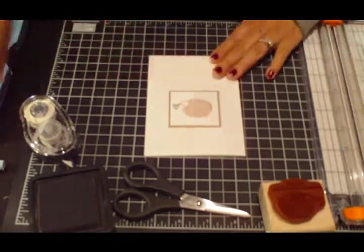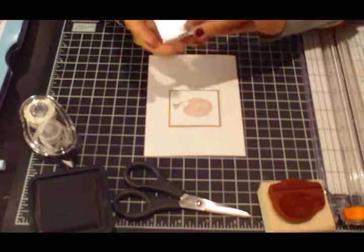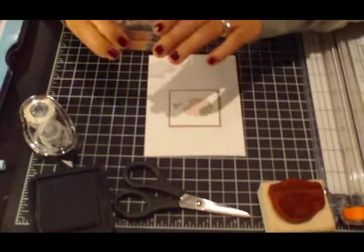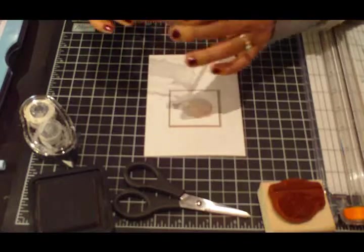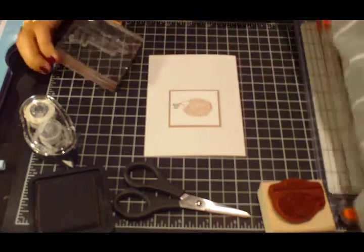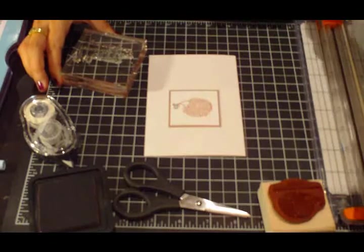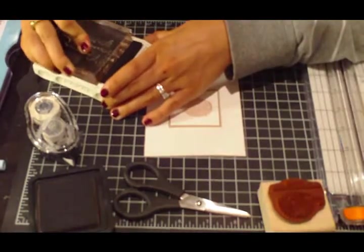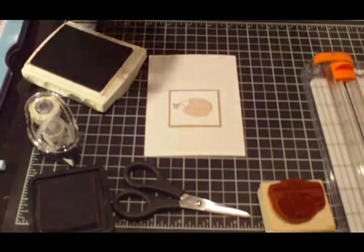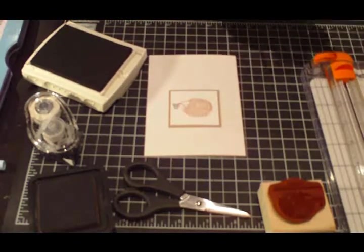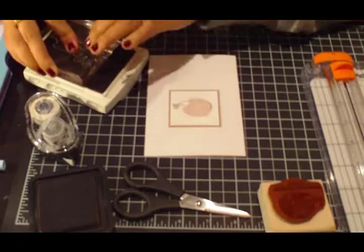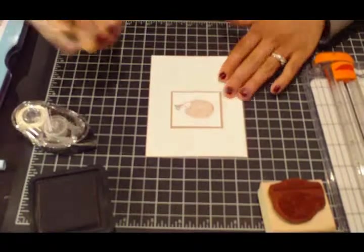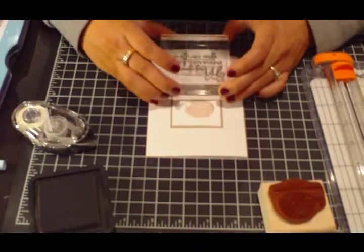Then for my sentiment, I'm going to use my sympathy sentiment from the Stamps of Life, the Sympathy for You set. And the sentiment I'm using says may your memories bring you comfort. So I'm going to do that in Early Espresso ink. And this is a new stamp so I'm going to stamp it off onto my scratch paper first, just to get it going a little bit. So now let me stamp that here underneath.